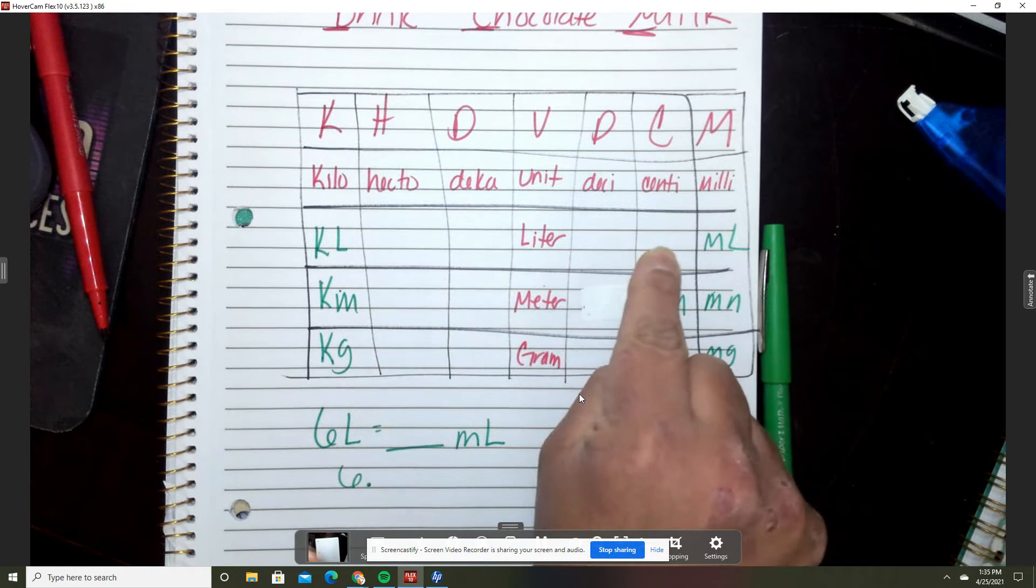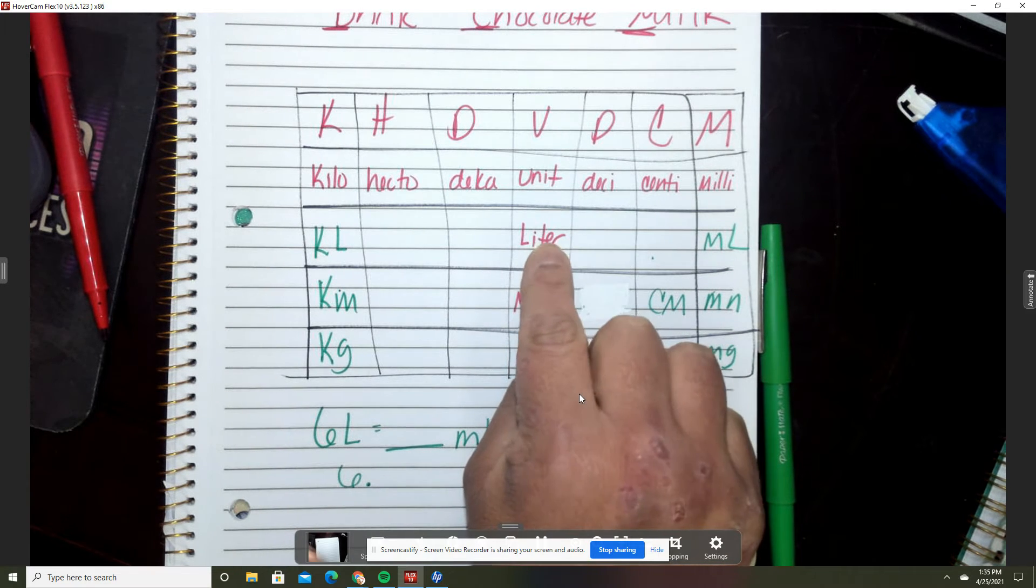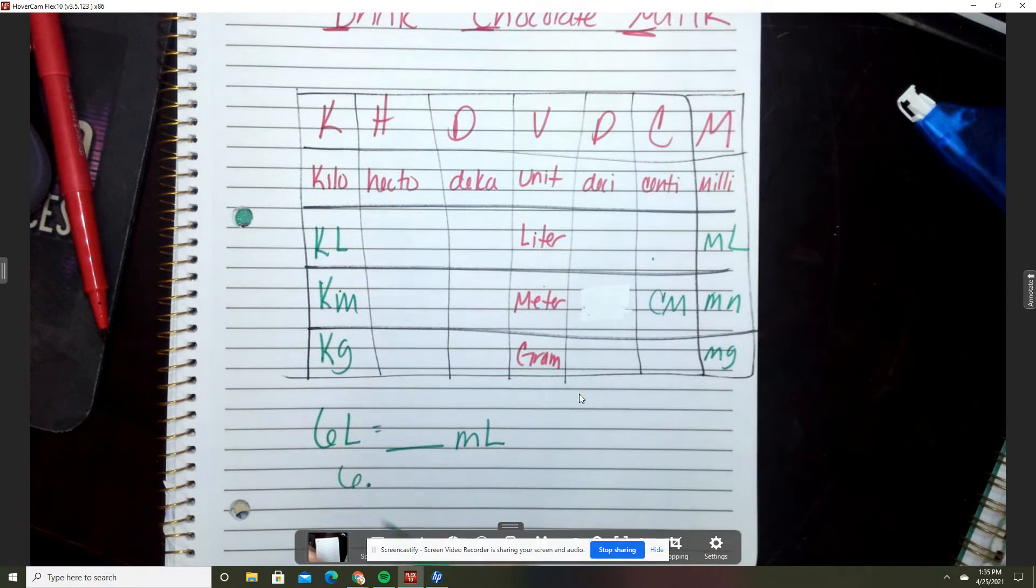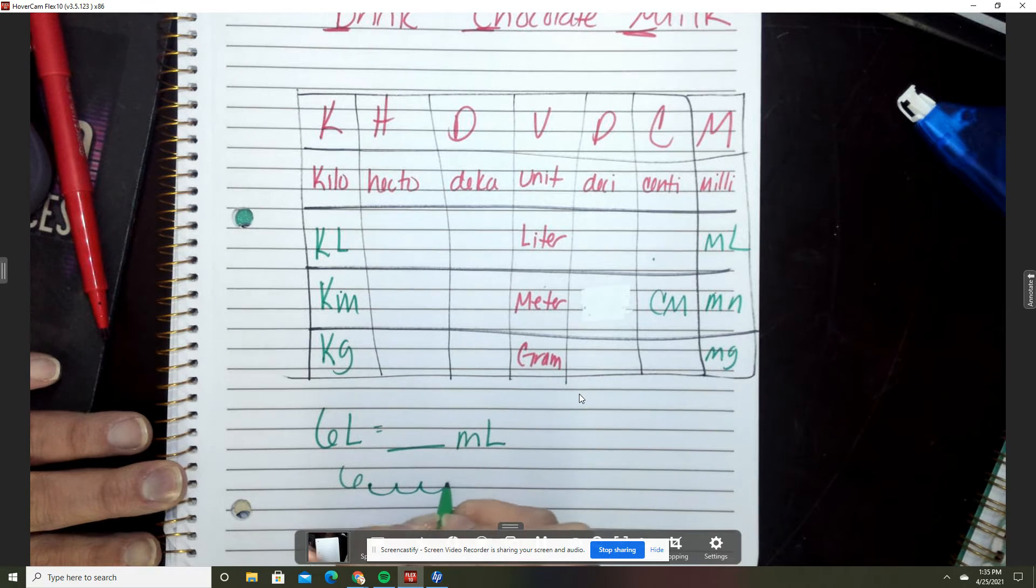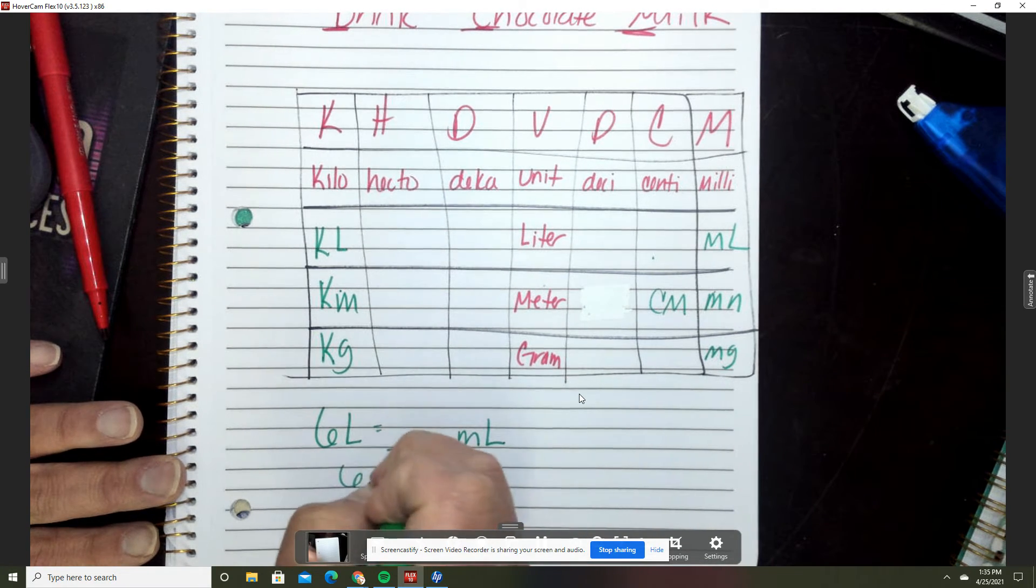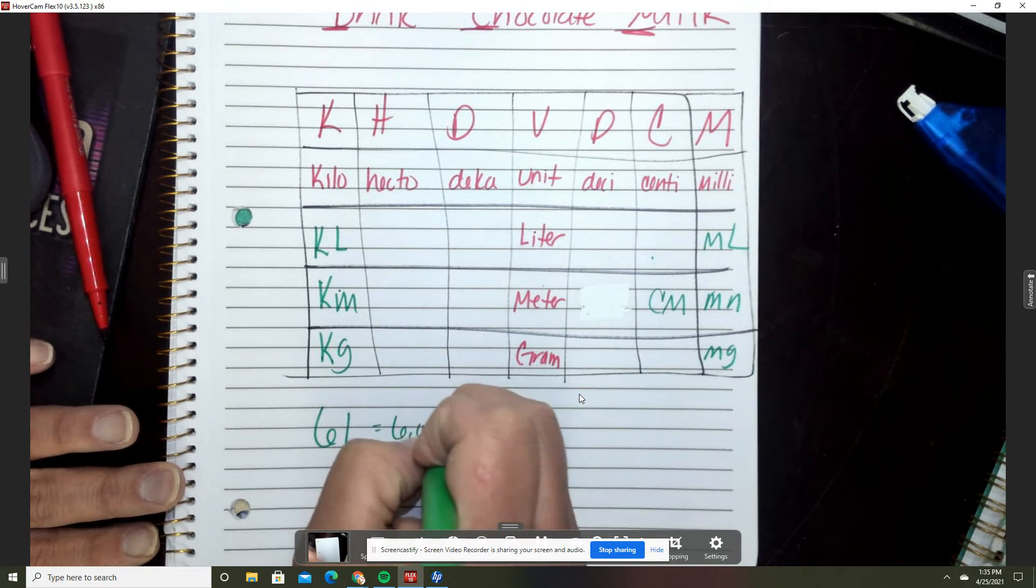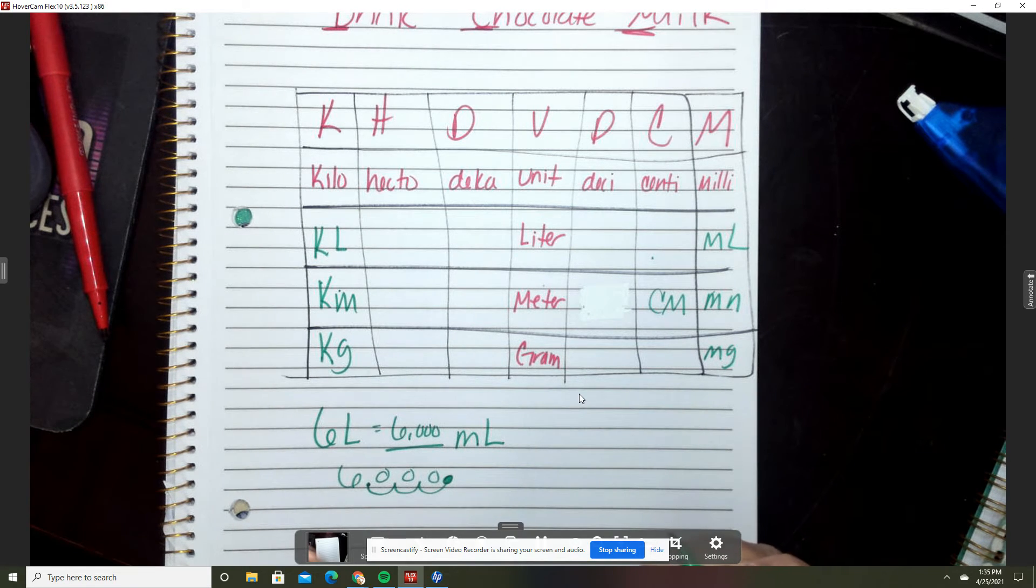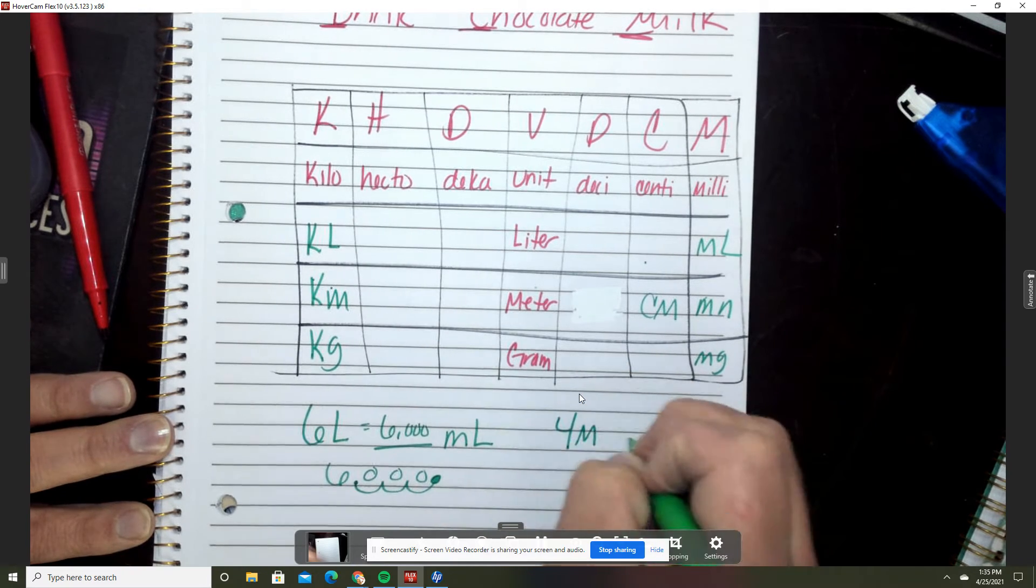I have three hops. I'm moving that decimal three places: one, two, three. I'm gonna take this decimal and move one, two, three, and every place I have a swoop I'm gonna add a zero. So that means that six liters is six thousand milliliters.